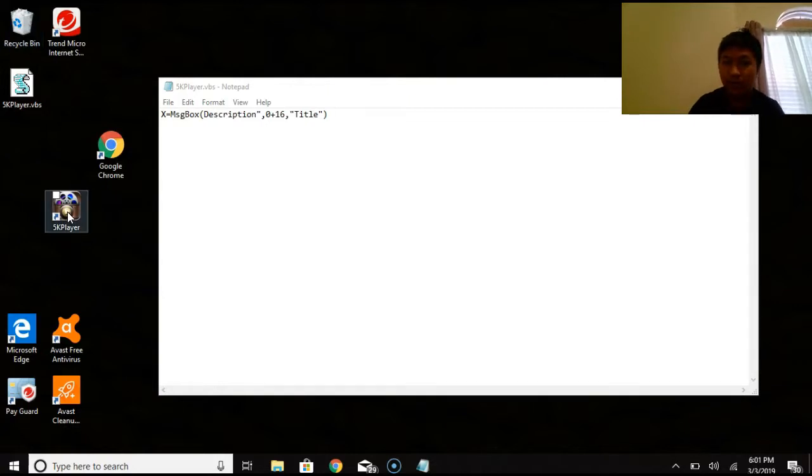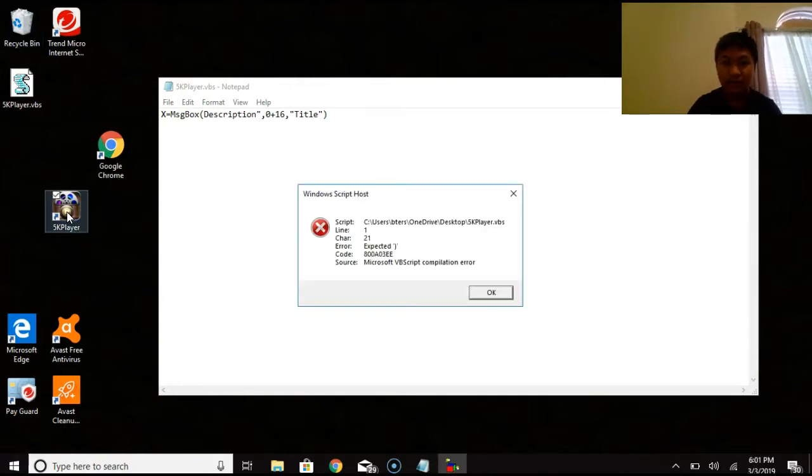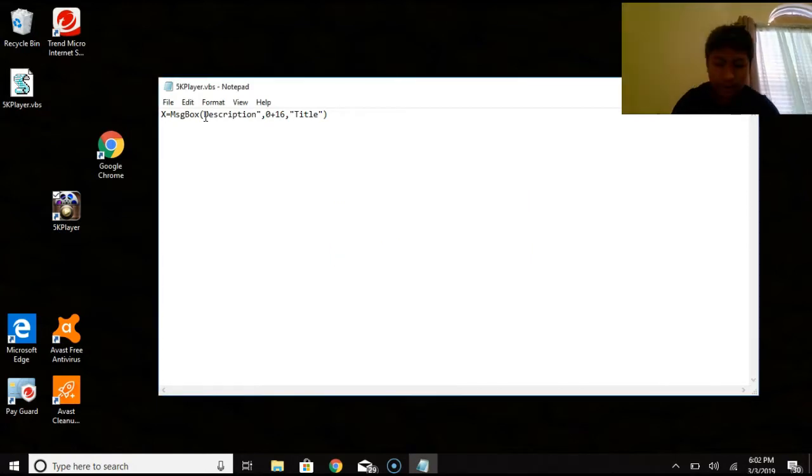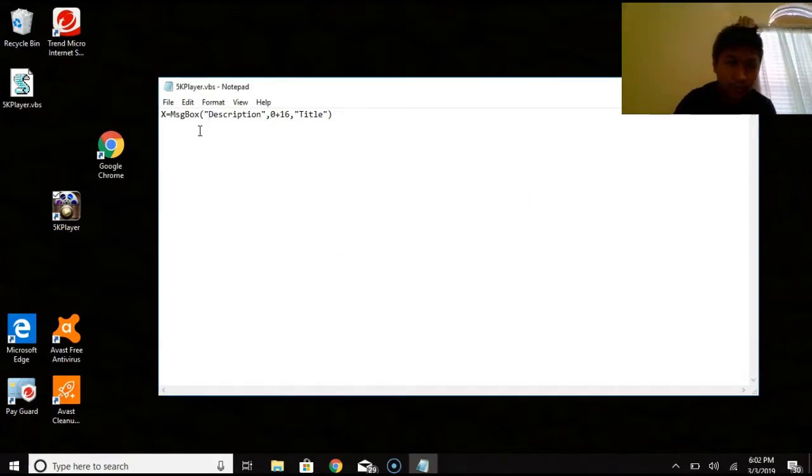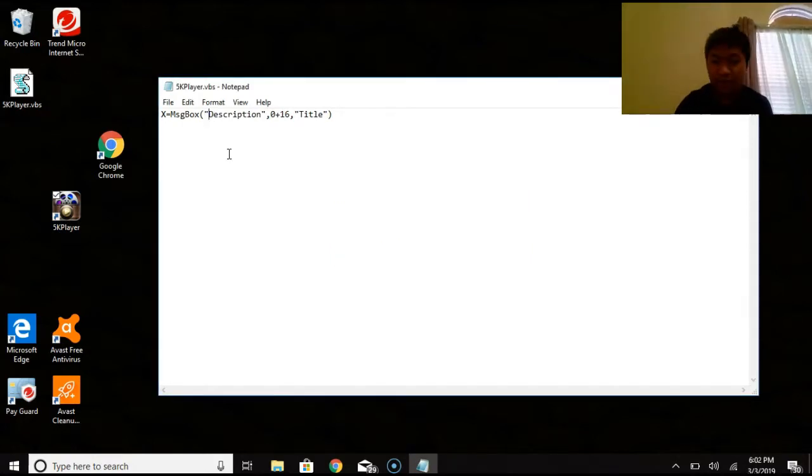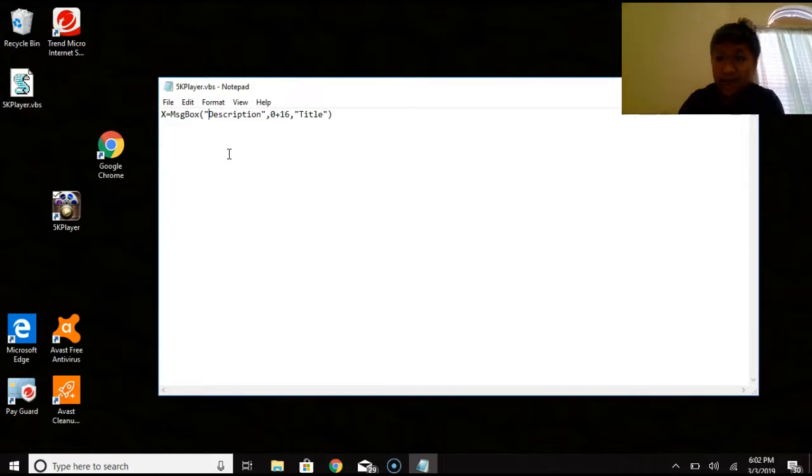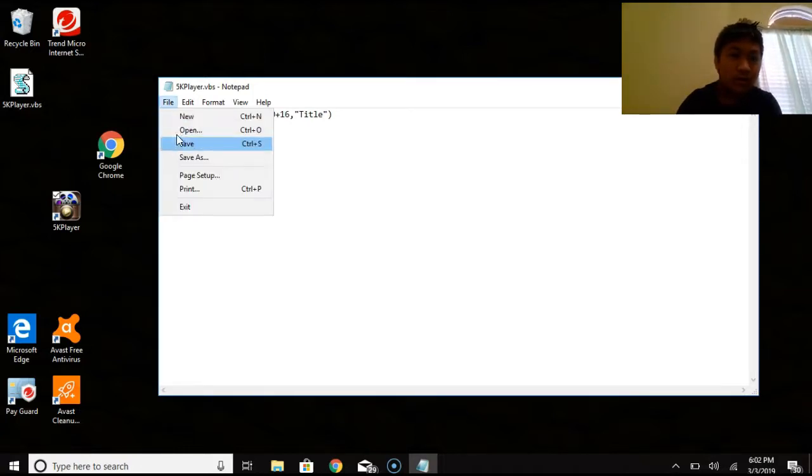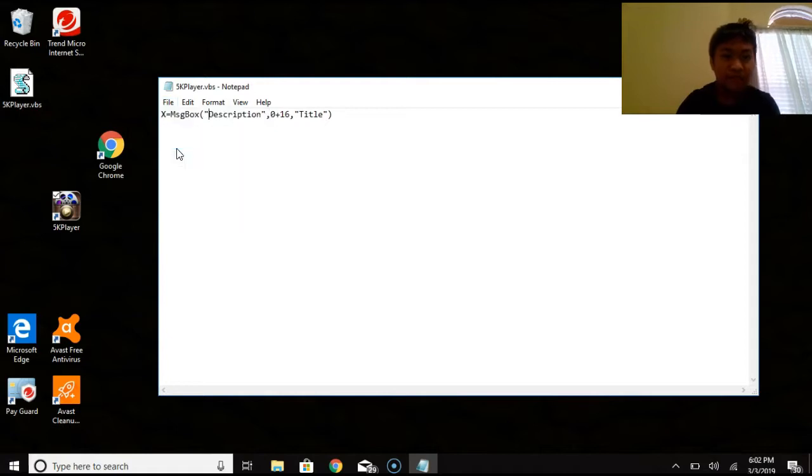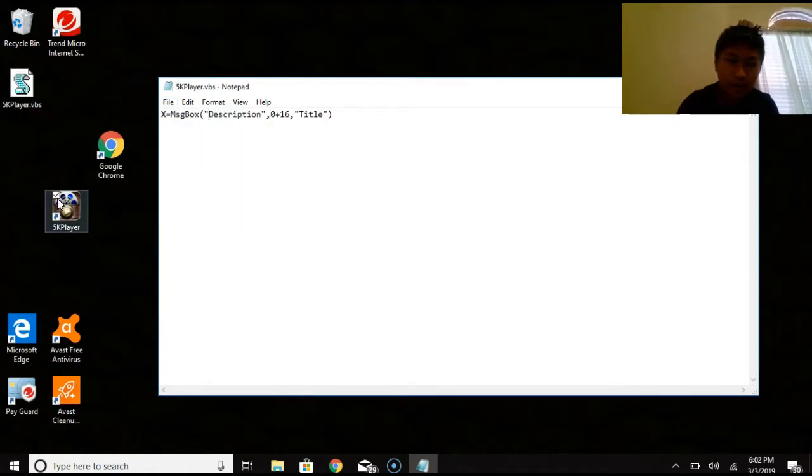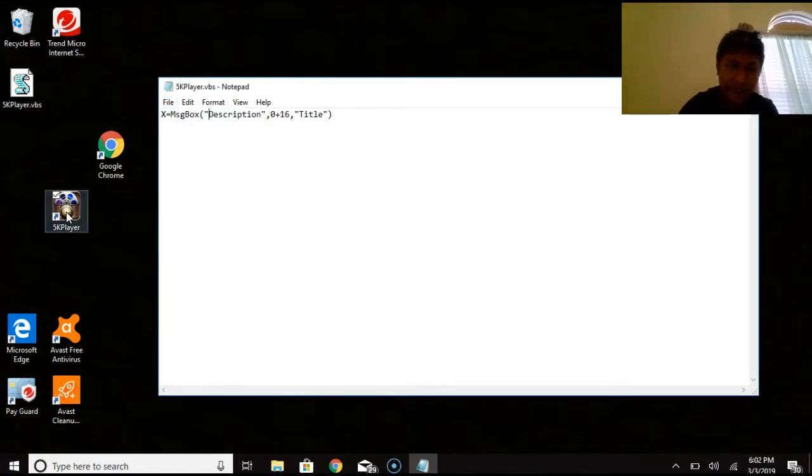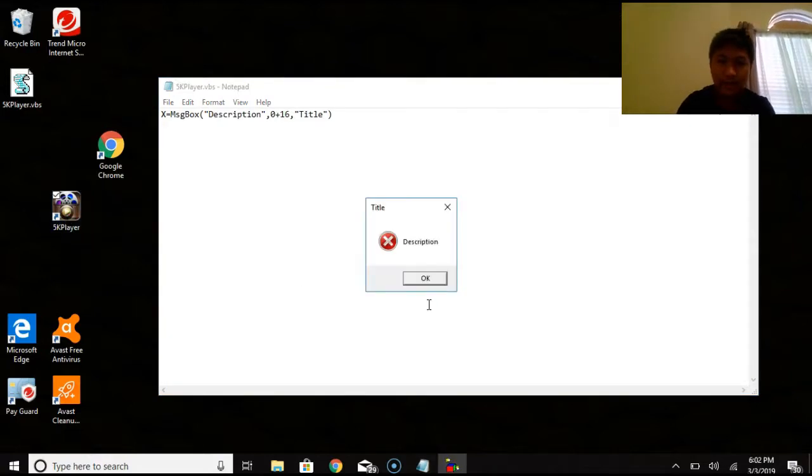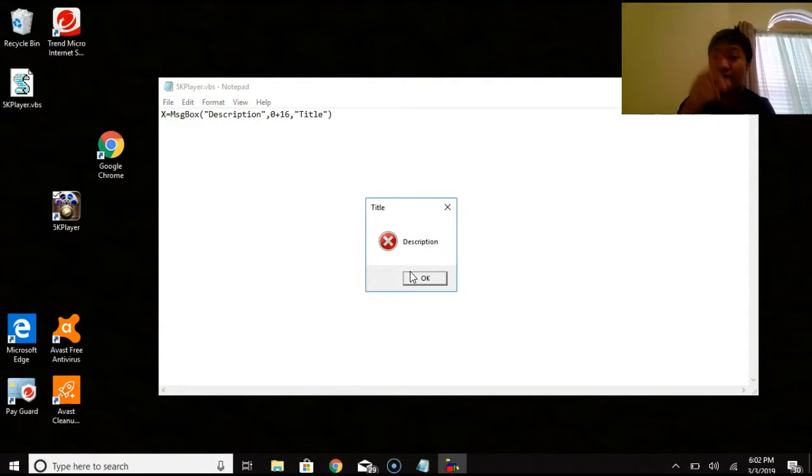And basically when they click on the application that you set up. Oops. I didn't type that right. Hold on. Okay. I just forgot to add a quotation marks there. Okay. So if anything, after you edit your code, you're going to have to go to file and save. And then it should be able to be applied on your prank app. So you're going to have to click on the 5k player. And you'll get this error message. Now I'm going to go tell you the codes here shortly.